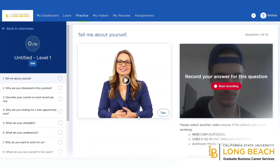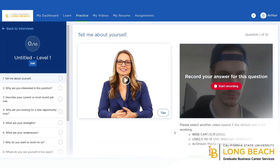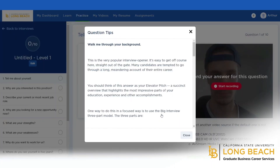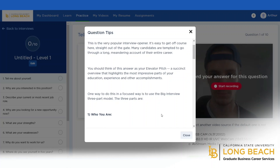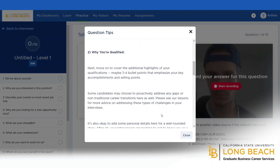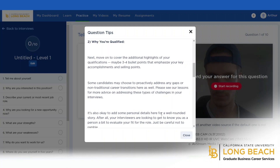Once you decide on the mock interview, it will take you to the interview question where you will connect your webcam, click on the play icon to hear the question, and then click on start recording to record your answer. Once you are done, you can save the answer or re-record it for further practice. If you are not sure how to approach the question, you can click on the tips icon where it provides further guidance. Once you are done recording the mock interview, it will be available in the My Videos section where all your practice interviews will be stored.